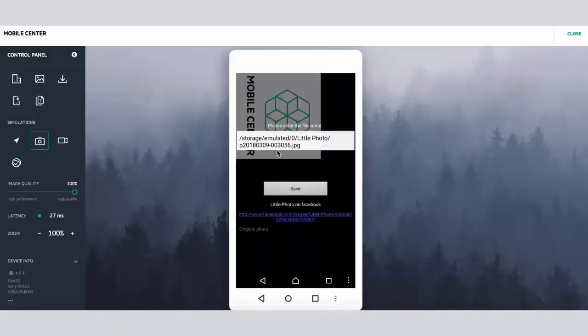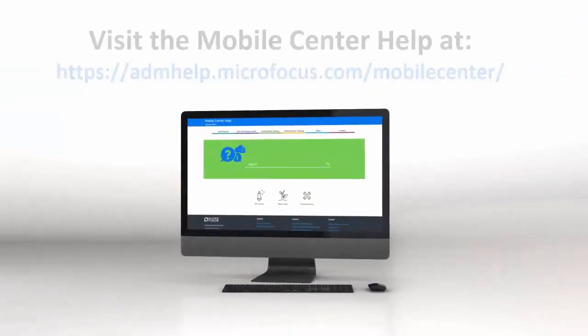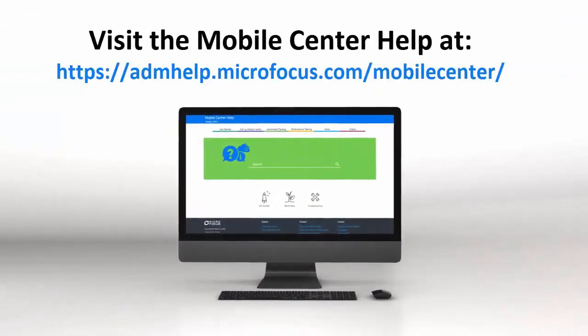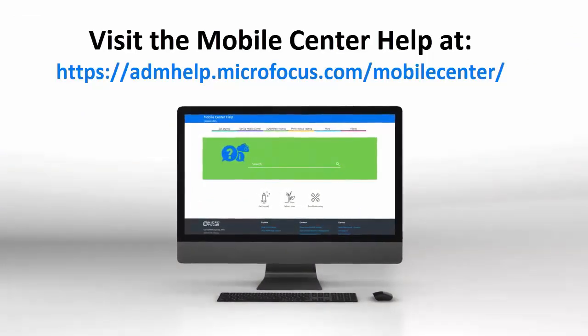For more details on photo simulation, check out the Mobile Center Help. Thank you.